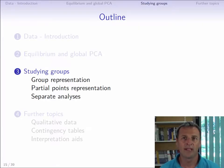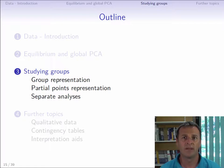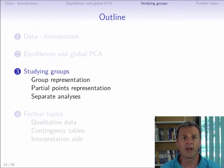We saw in the previous video that MFA is a specifically weighted PCA that provides an individuals plot and a variables plot entirely equivalent to those obtained with PCA. Let's now have a look at what the group structure in MFA brings to the table.